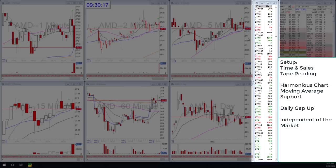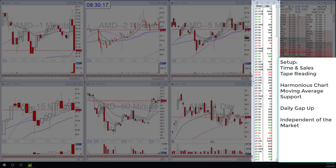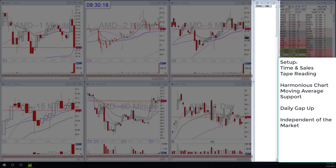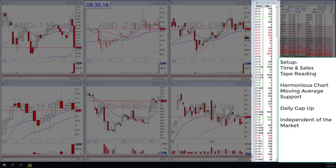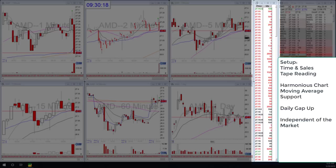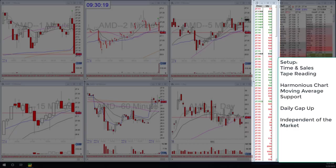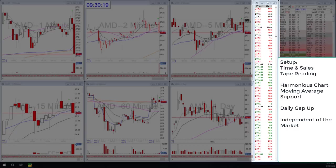In this example I was looking for a long because I have all the moving average support, a daily gap up, and VWAP acting as support. I wanted to go with that trend. Now within that trend I need to find a good buying opportunity — I want to trade on the coattails of the other traders, so I want to go with the green buyers.